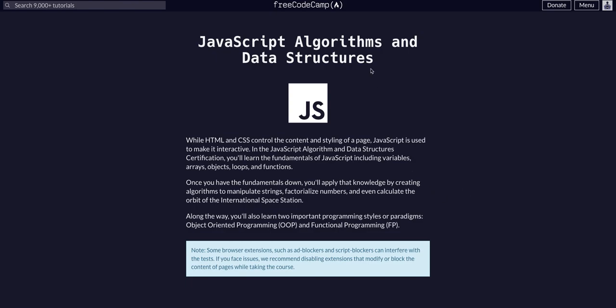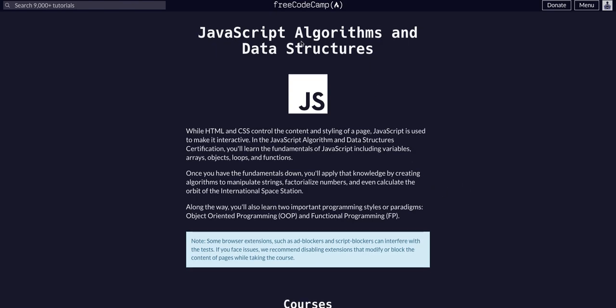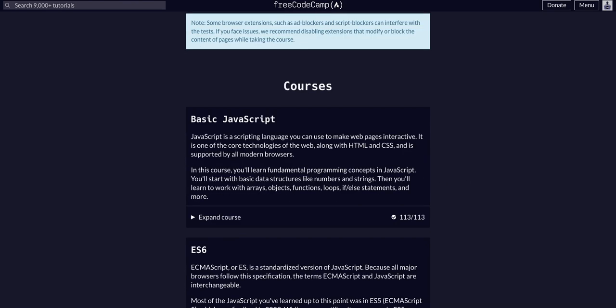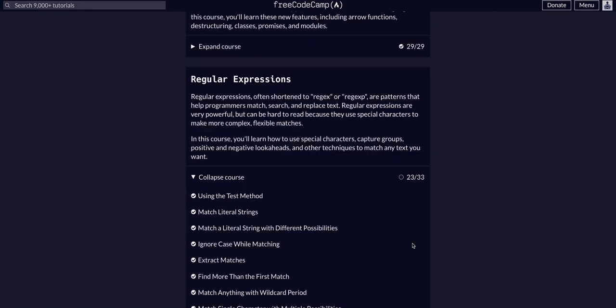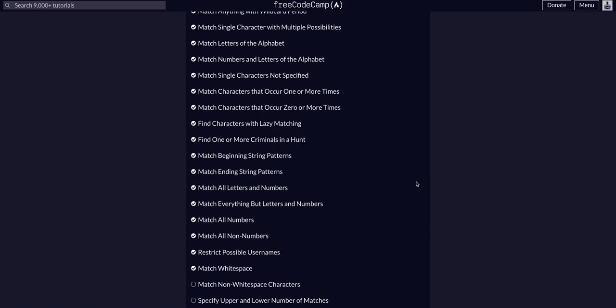Hello again, YouTube. We're back on FreeCodeCamp doing JavaScript algorithms and data structures. We are in the regular expressions course on challenge 24 of 33.